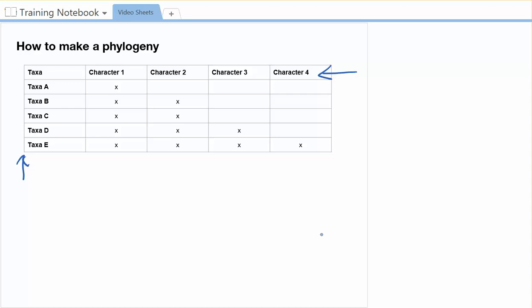To get us started, we're going to look at each of the taxa and we're going to add up how many characters each one of them have. In this character matrix, the X means they have the character. If there isn't an X, it means it's absent. So for the first one, it's taxa A, and for taxa A they have got one character. So I'm just going to say one. Taxa B has got two characters. C has got three.